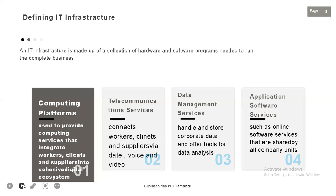The third component is data management services, which handles and stores corporate data and offers tools for data analysis. The fourth is application software services, which includes corporate features such as enterprise resource planning, customer relationship management, supply chain management, and knowledge management systems that are shared by all company units.